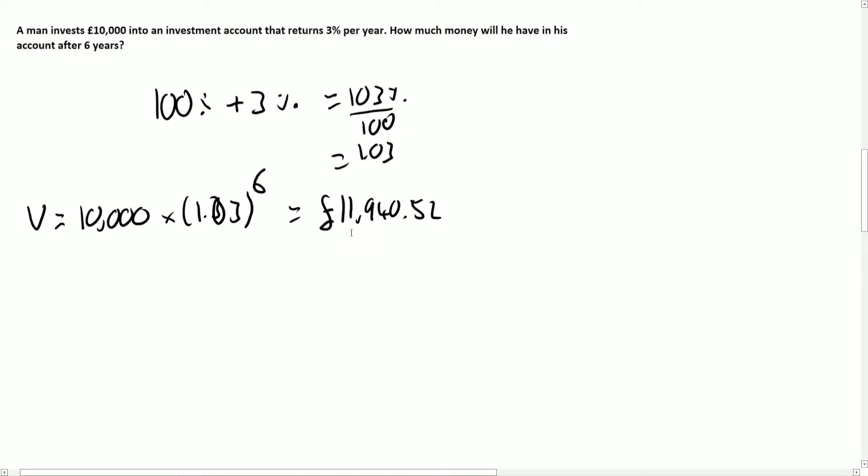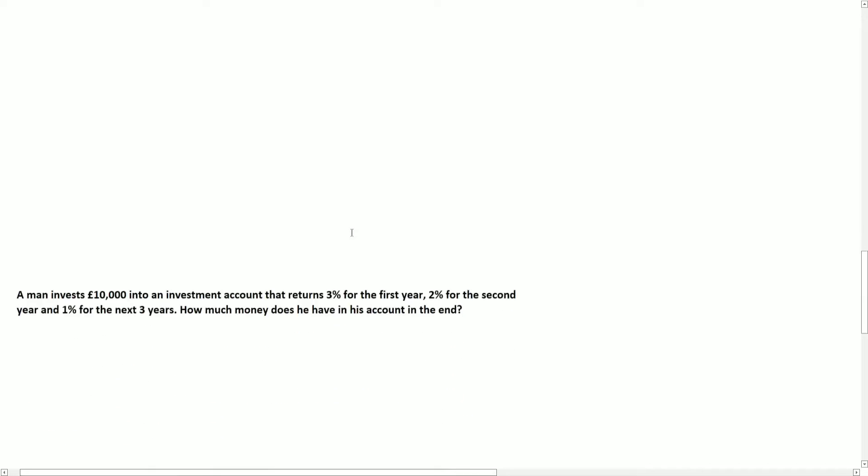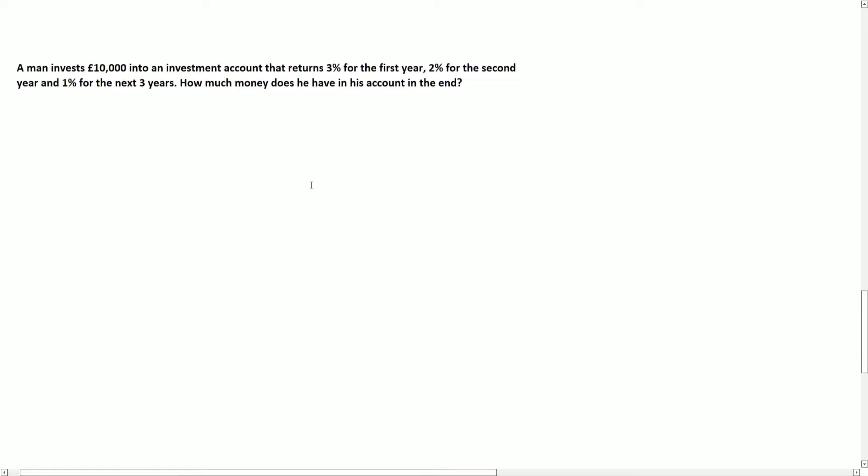Now what's interesting about interest is that you can actually chain this along. So what happens, and this is very common in questions, what happens when the percentage changes? So it returns 3% for first year, 2% for the second, and then 1% for the next three years. Well, what we can do is just chain this on.